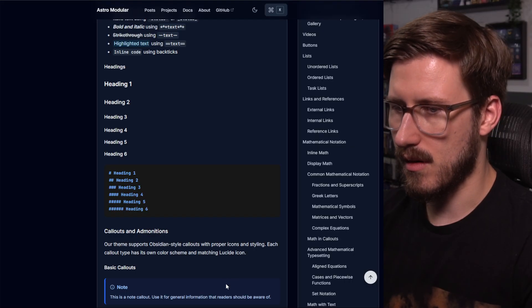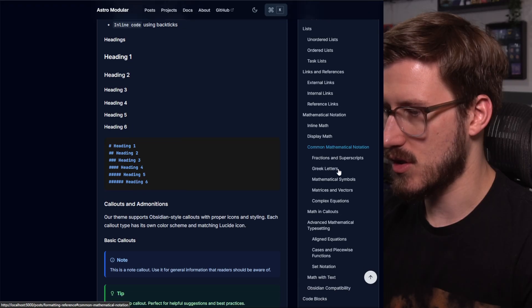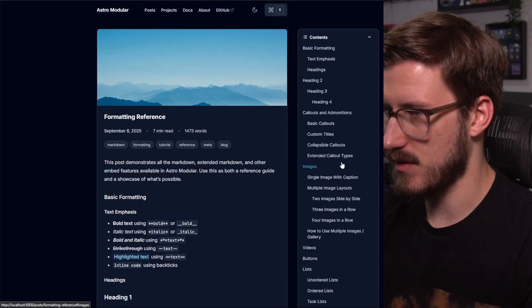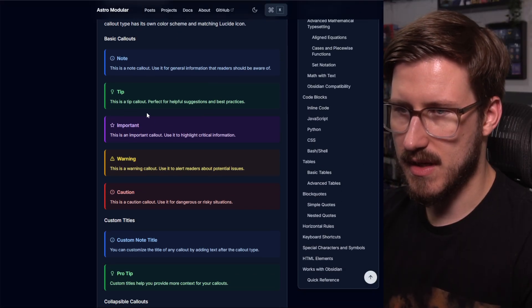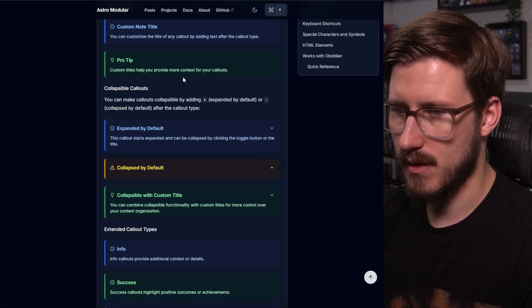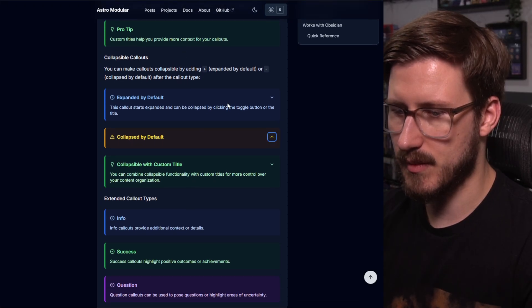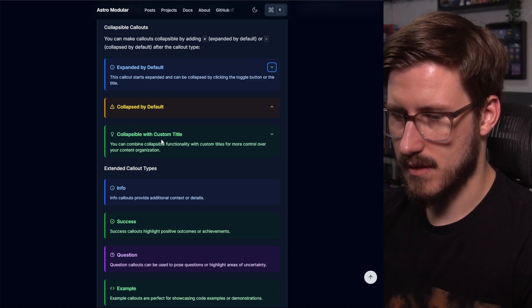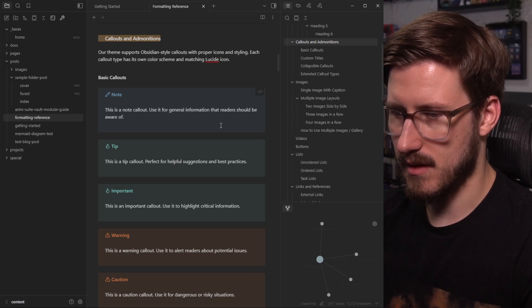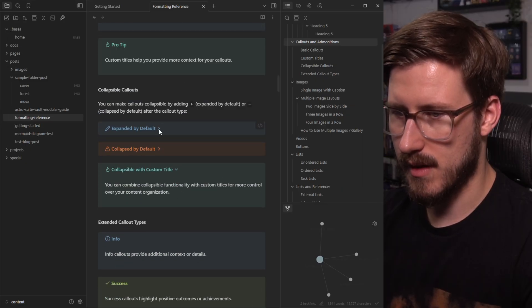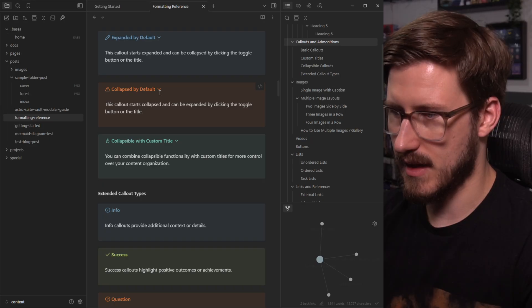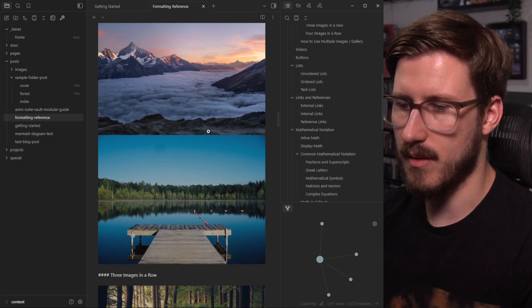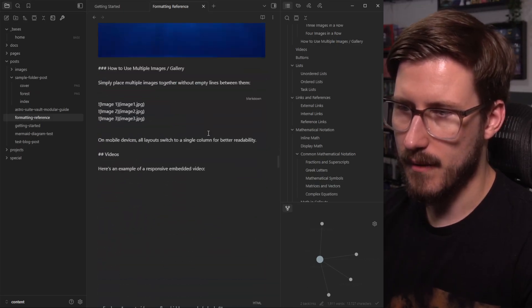If I go here to the same section, which I believe is up here somewhere, yeah, you can see all the callouts work exactly like they do in Obsidian, including the collapsible ones, which is really great. That also renders in Obsidian. See here, collapsible callouts are right here, work the exact same way. That extends for other kinds of embedded information as well.